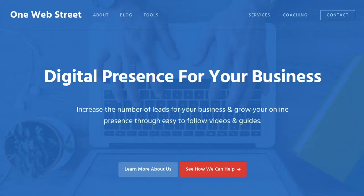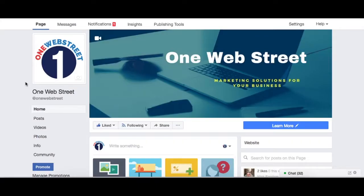Hello, this is Nathan from OneWebStreet, the right place to discover digital presence strategies for your business. In today's video, I wanted to do a quick tutorial on how you can schedule posts that are posted to your business Facebook page.